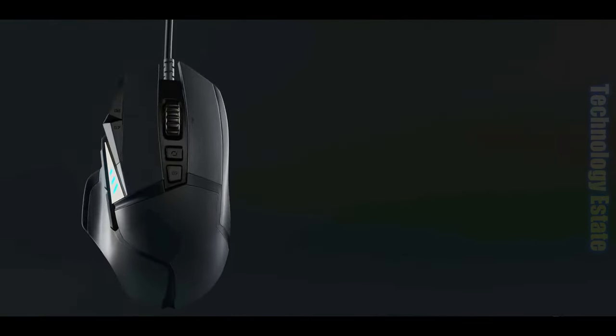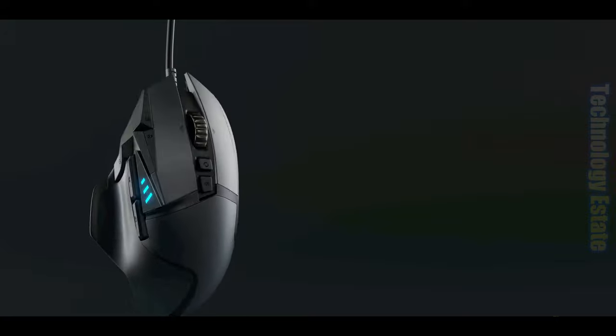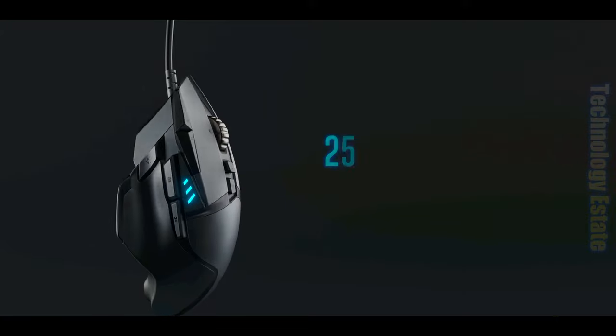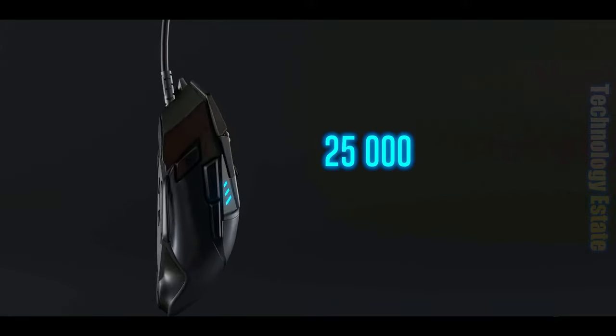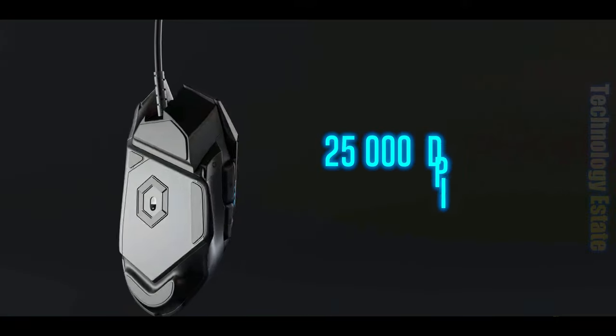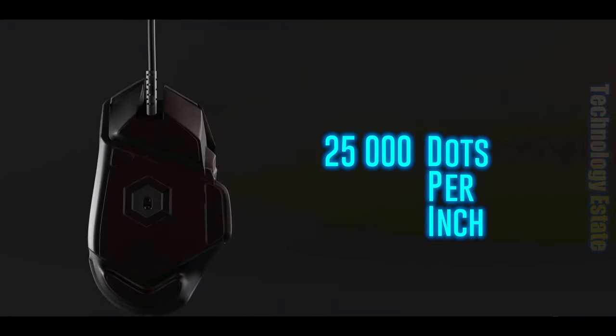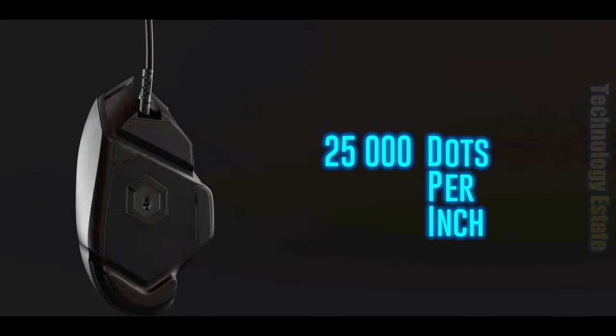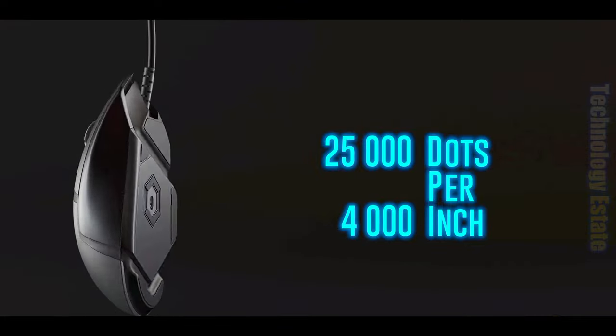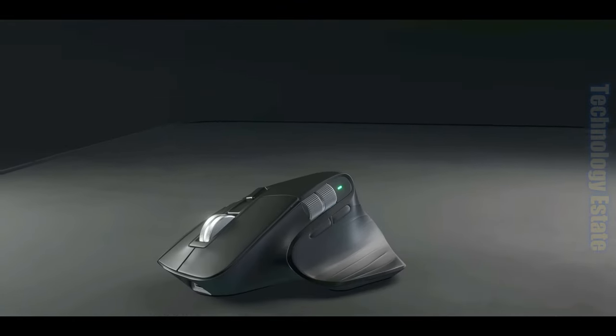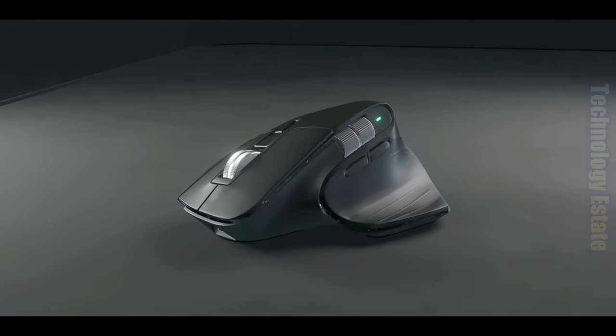After that, we'll take a look at a gaming mouse and see how some mice have 25,000 DPI, or dots per inch, while others have only a few thousand. Stick around, and let's jump right in.